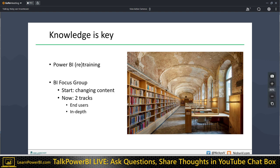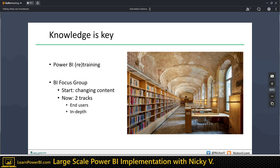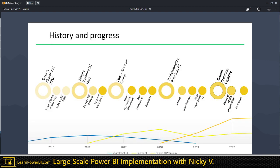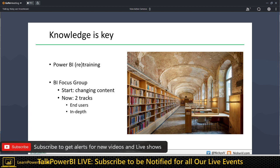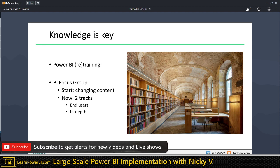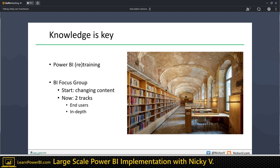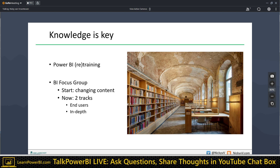We used two tracks: an end-user track where we shared experiences and new features coming out, and a more advanced and technical in-depth track where we covered topics like row vs filter context or DAX functions for the BI specialists. So there was a clear understanding of which track people could sign up to.